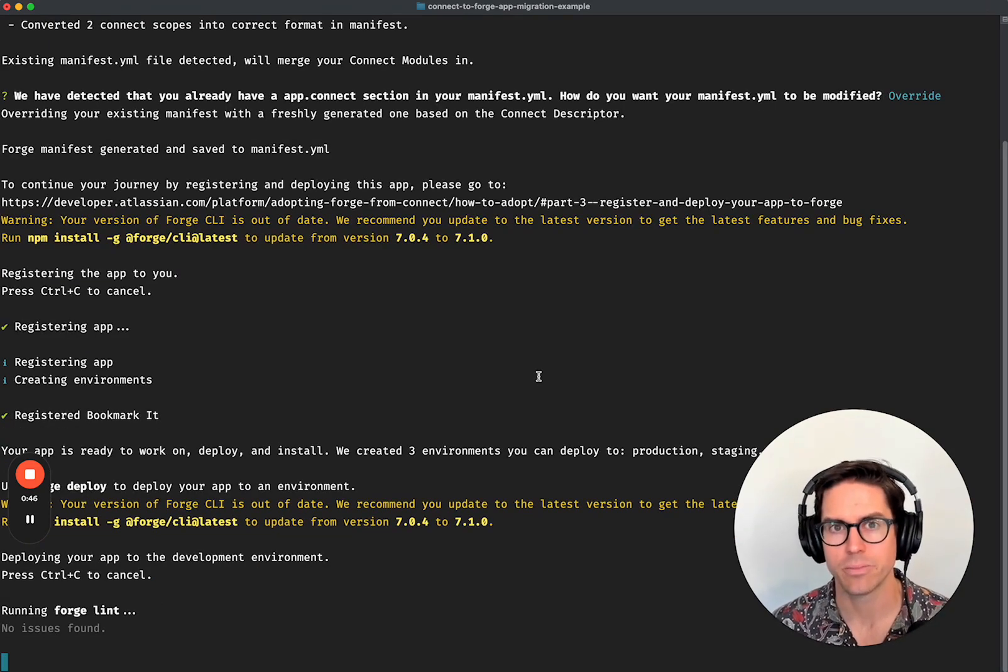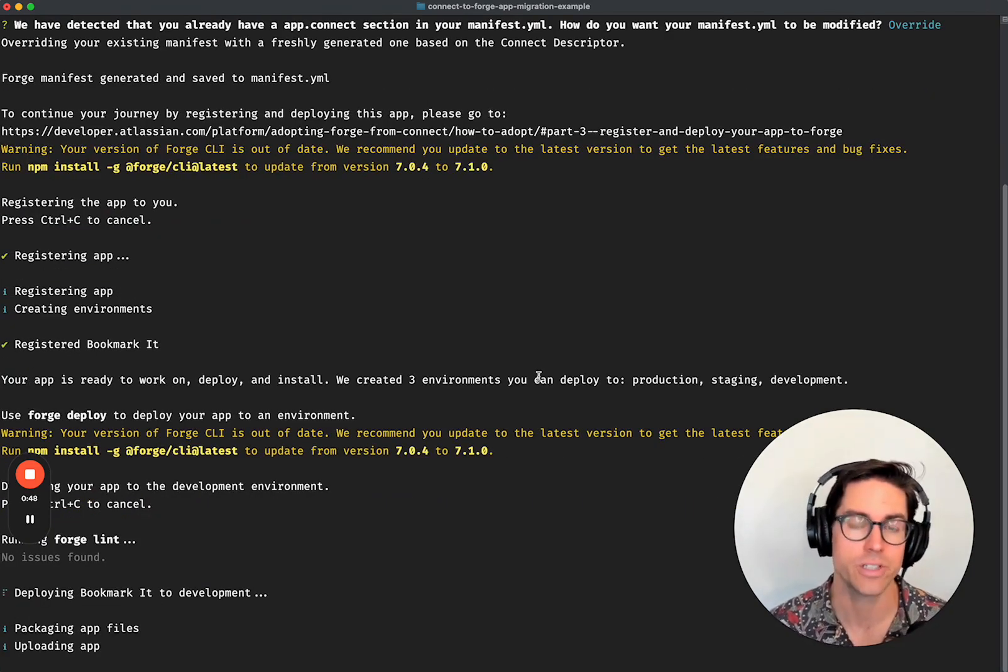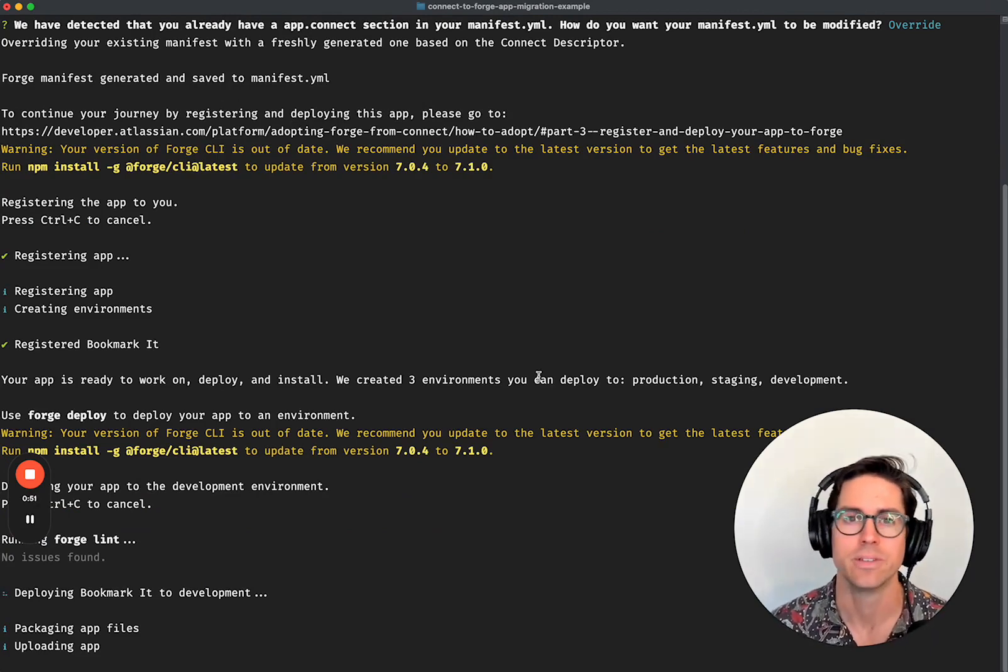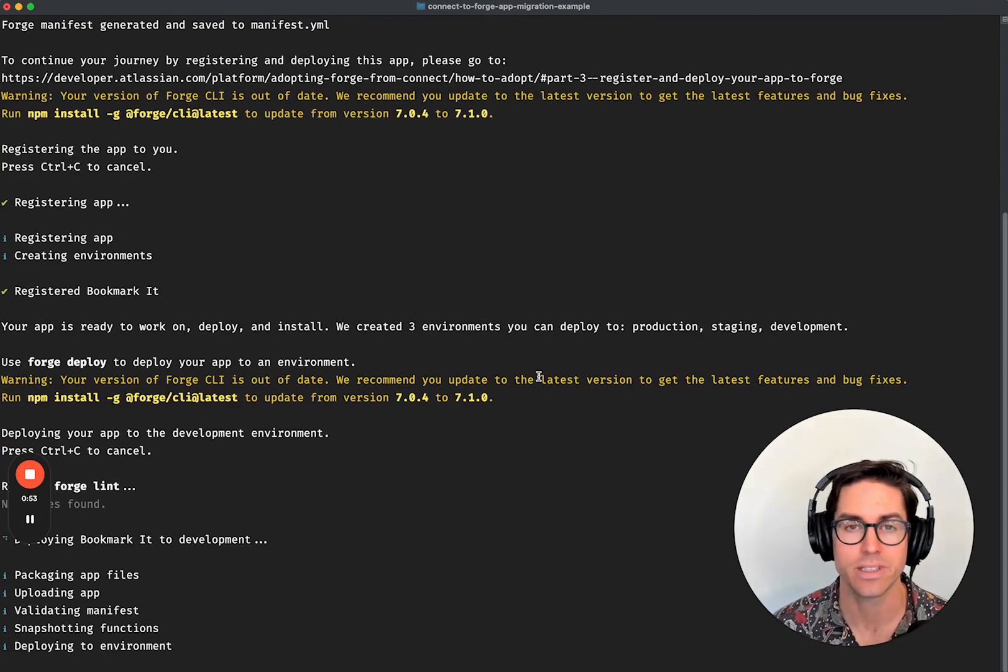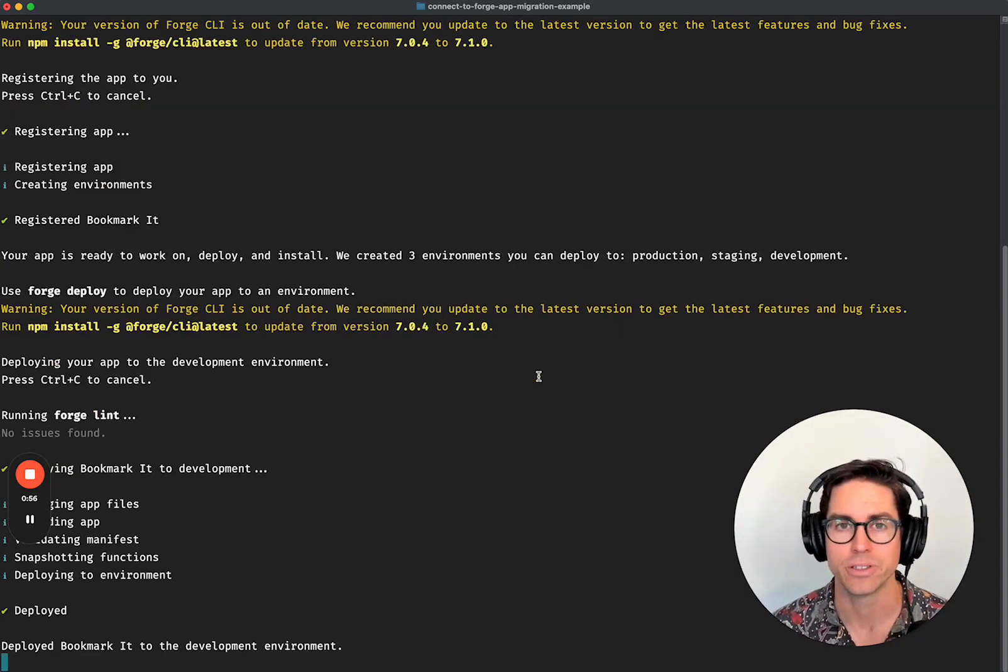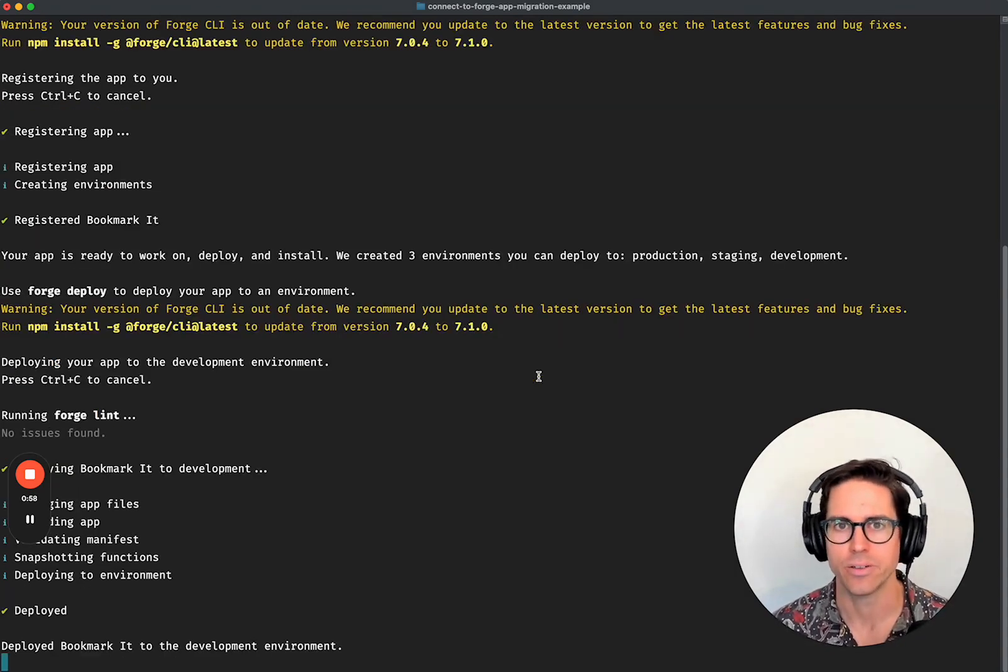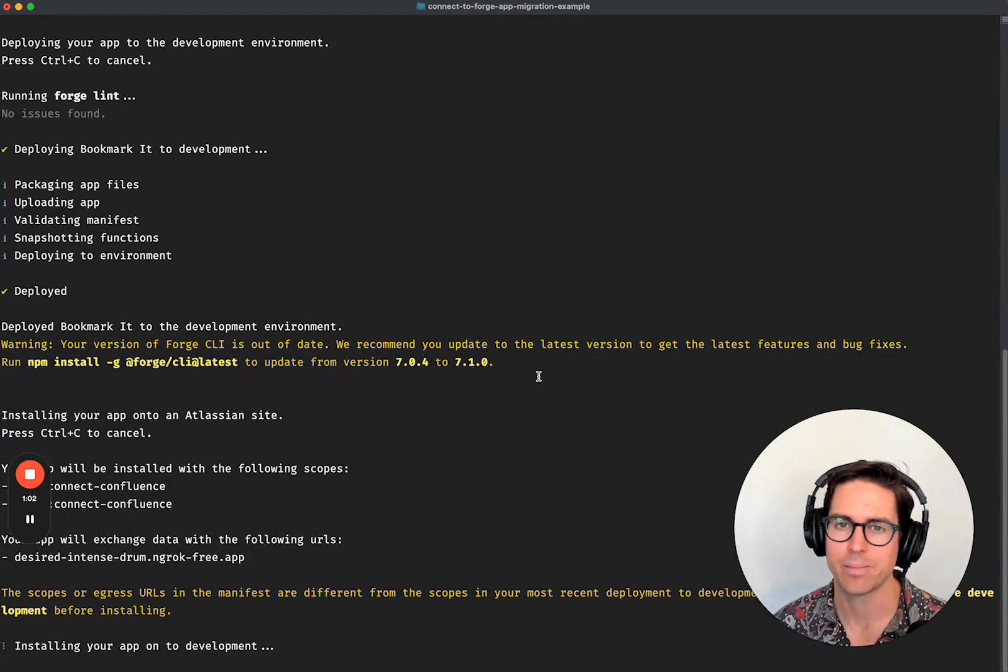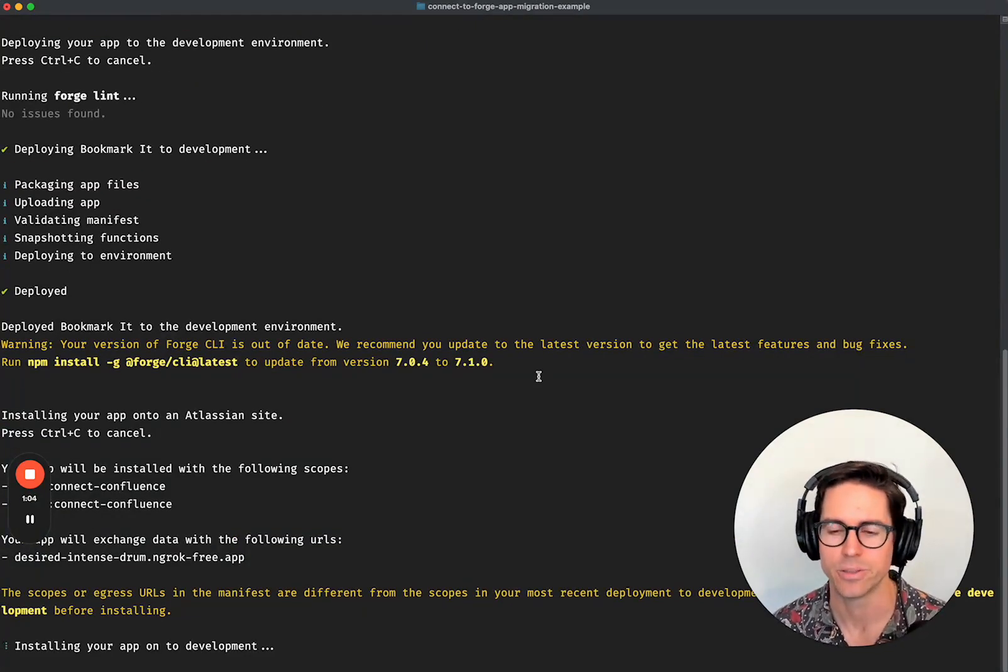Incremental adoption also means that you don't need to wait for Forge equivalents of all of your Connect modules to become available, because as I said, you can keep your existing Connect modules and add Forge or replace modules at will as you go, incrementally unlocking new value in your app, thanks to the power of Forge modules.